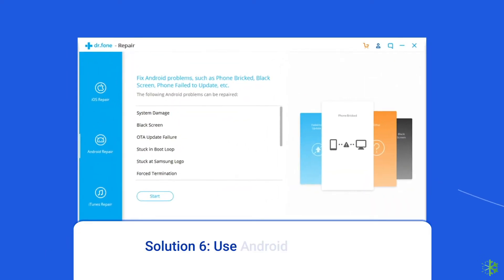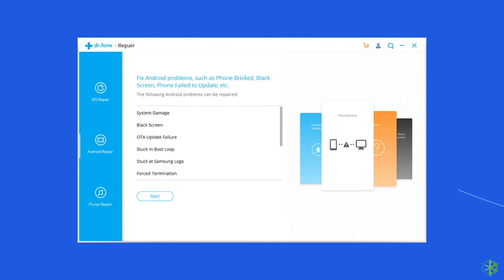Solution 6: Use an Android Repair Tool. If you are looking for a quick way to fix the Roblox lagging or freezing problem on Android, opt for an Android Repair Tool. It can fix several Android app-related issues like Roblox keeps crashing, Apex Legends, or other game apps stopped working. Click on the link given in the description box below to download this tool and fix the problem.